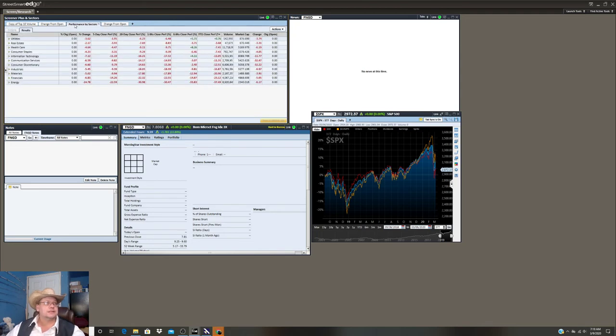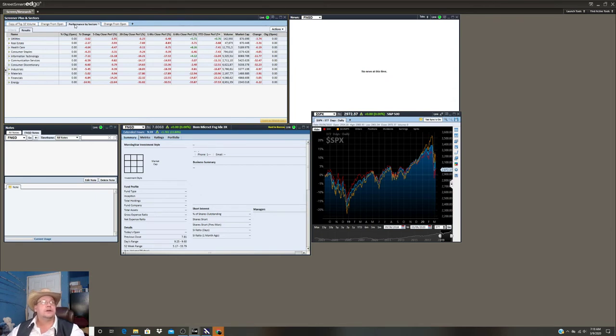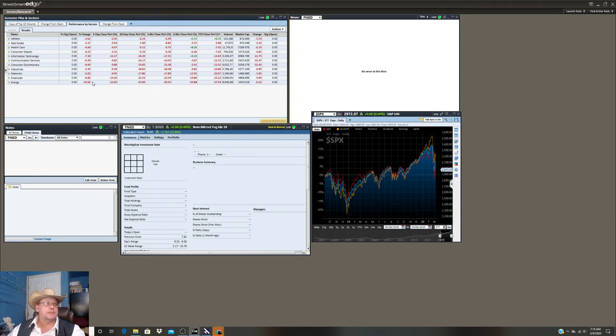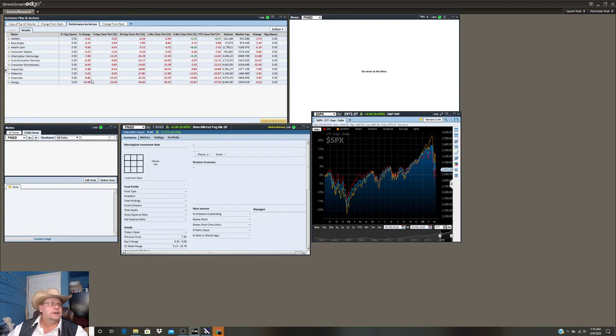Let's look at the sectors. Yep, they're all down. All bright red and plummeting. Energy taking the biggest hit at over negative 14%. Utilities and real estate aren't faring too bad - real estate and utilities are down 2% and 3%.